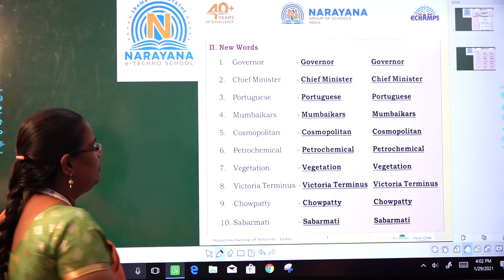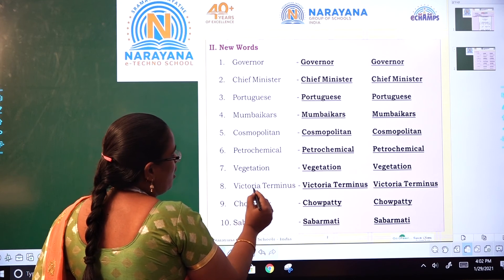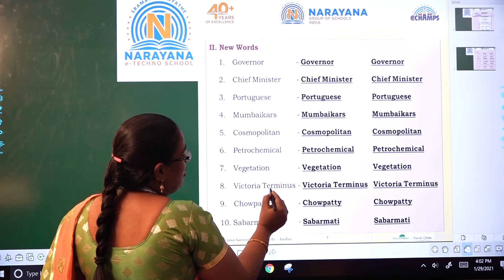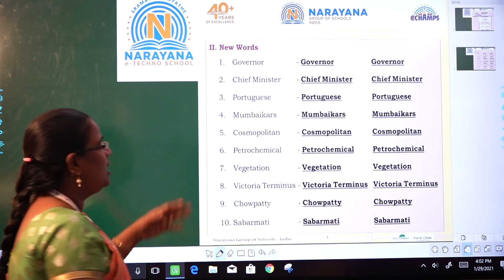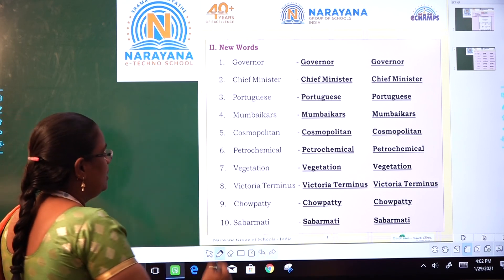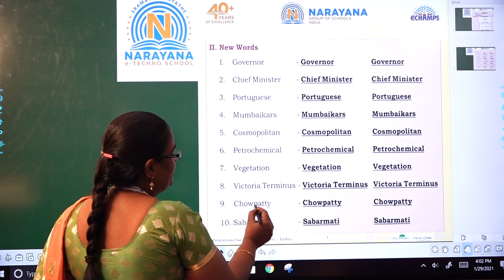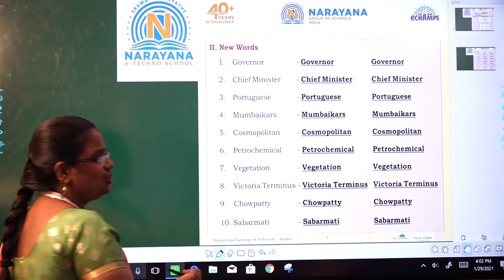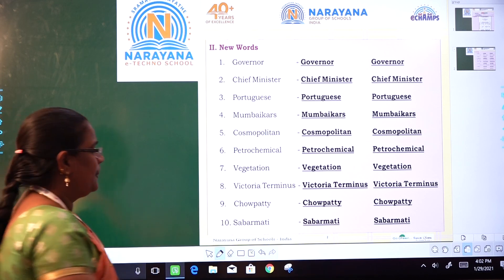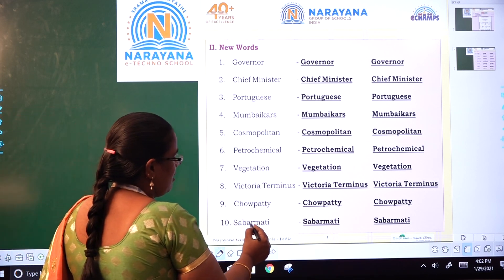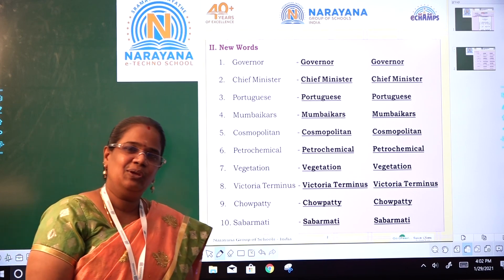Eighth: Victoria Terminus — V-I-C-T-O-R-I-A T-E-R-M-I-N-U-S. Ninth: Chowpatty — C-H-O-W-P-A-T-T-Y. Tenth: Sabarmati — S-A-B-A-R-M-A-T-I. Thank you.